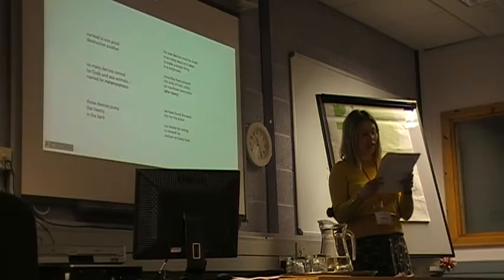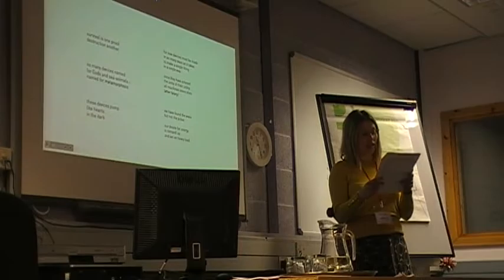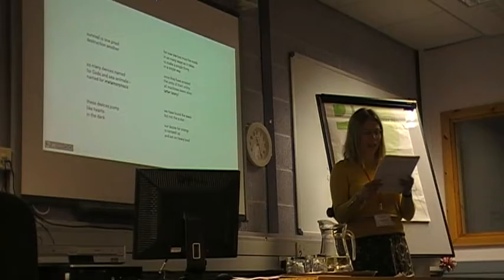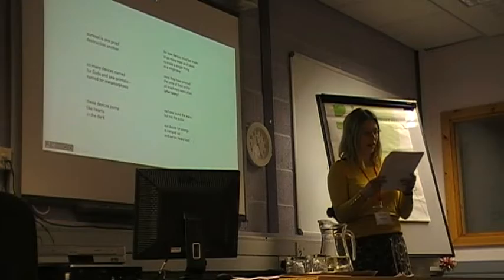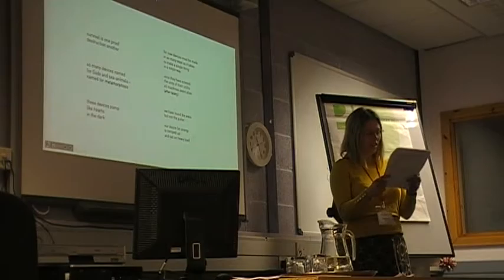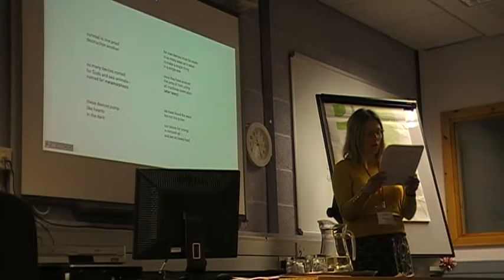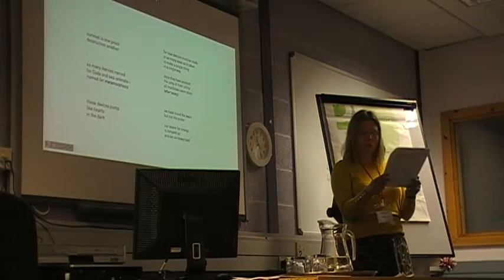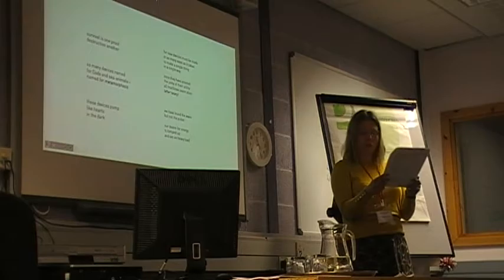Muir writes, Late in the summer, the strange horses came. We heard a distant tapping on the road, a deepening, drumming. It stopped, went on again, and at the corner changed to a hollow thunder. We saw the heads like a wild wave charging and were afraid. And he observes full of wonder. In the first moment, we had never thought that they were creatures to be owned and used. Among them were some half a dozen colts, dropped in some wilderness of the broken world, yet knew as if they had come from their own Eden.